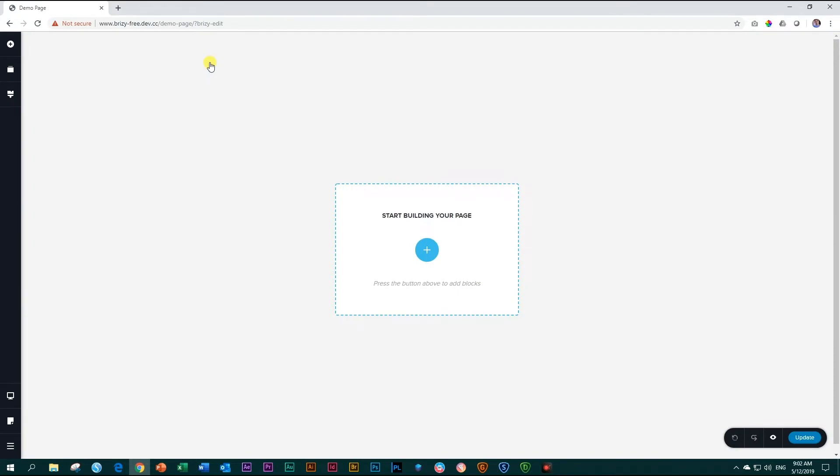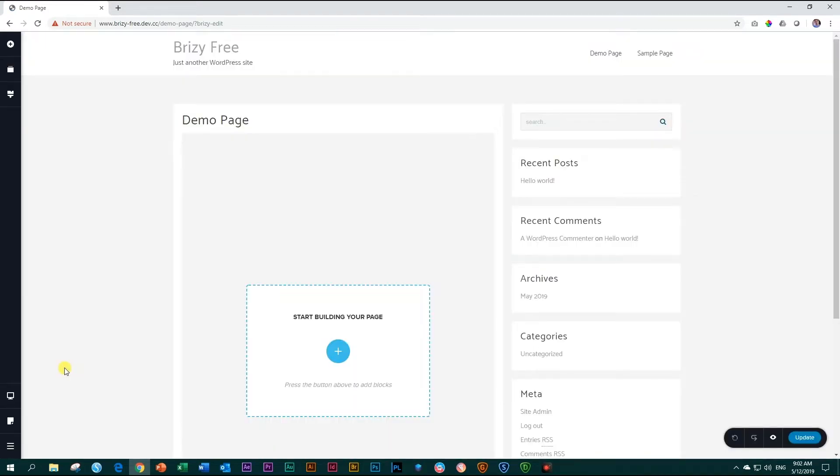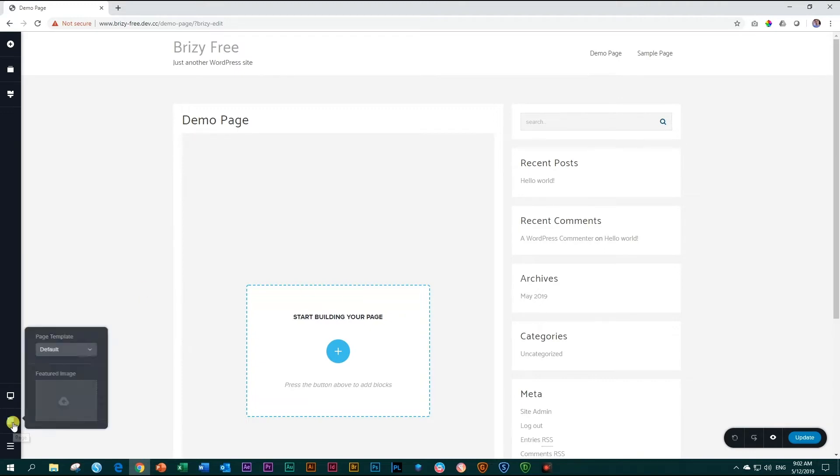This is the default Brizzy page builder view. If you prefer using your theme layout, especially in the free version, you go down here to page, click on that and from the drop down under page template you select default. This will now load it within your theme. I'm going to go back and I'm going to choose the Brizzy template.